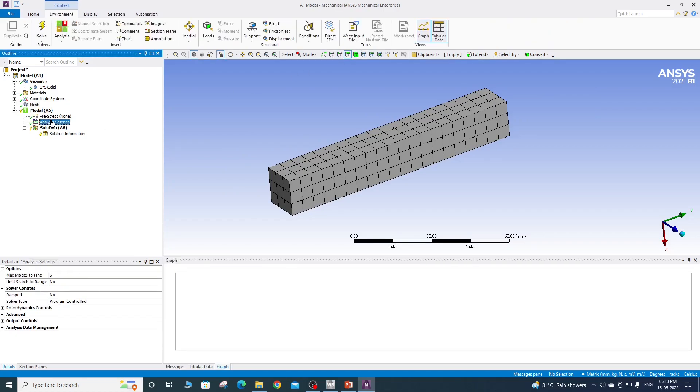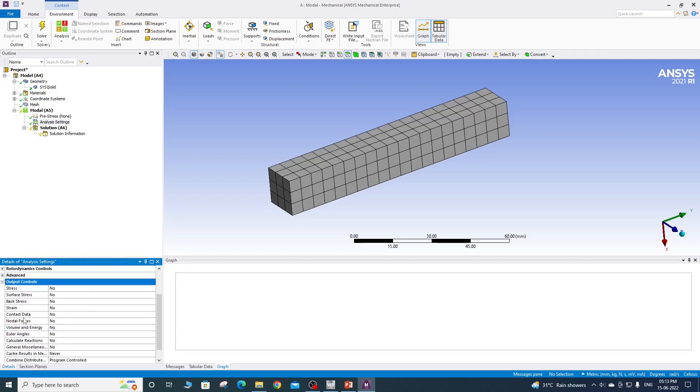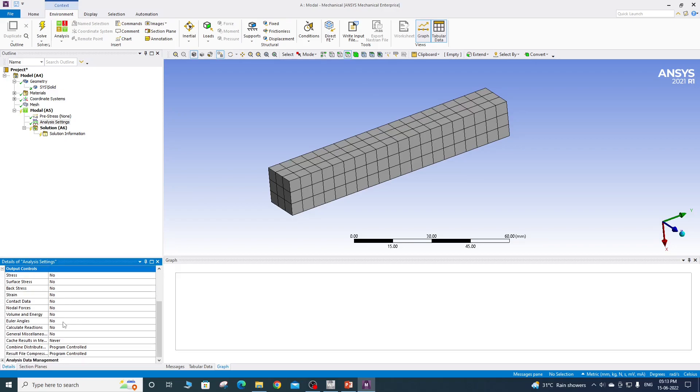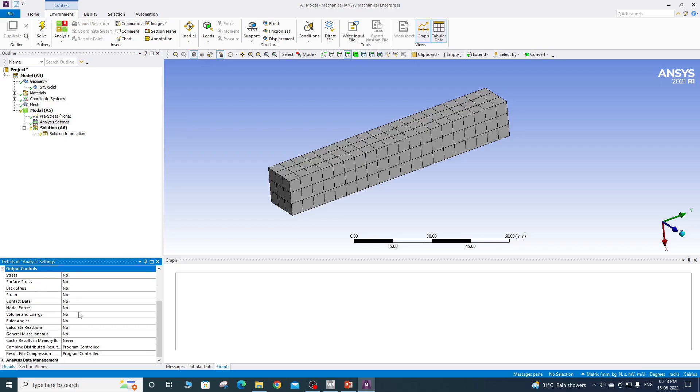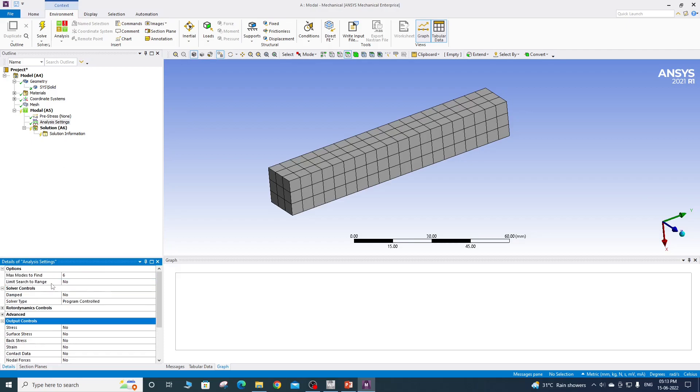For the analysis settings, max number of modes to find are by default six in mechanical. And also in the output control, we have uncalled stress, strain, contact data, nodal forces, energies, then calculate reactions. Okay, so if you want these quantities, make sure that you are switching it on before solving the modal analysis. If you don't want that is fine in free-free modal analysis.